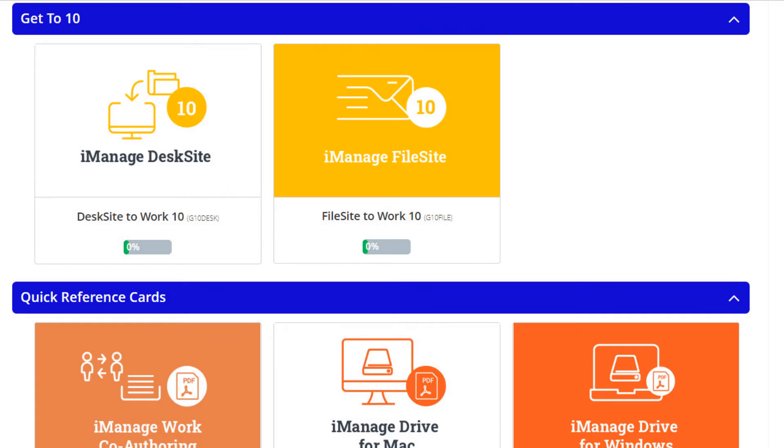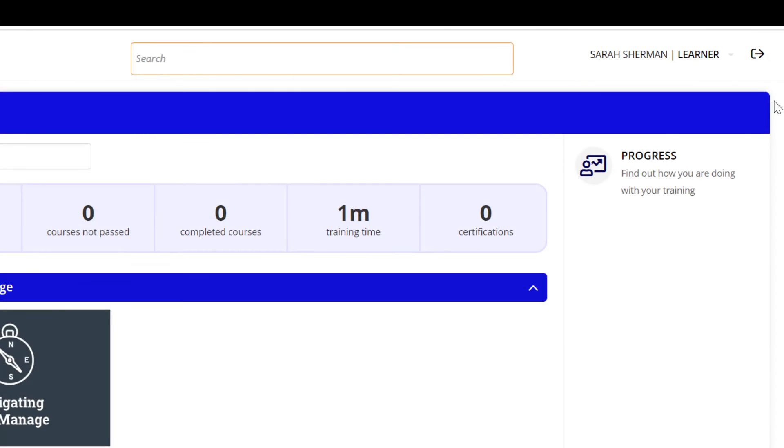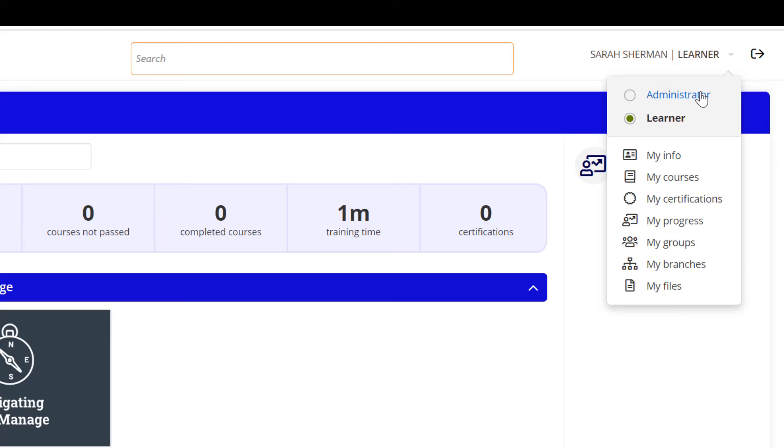eLearning courses designed specifically for administrators and organizations in the process of transitioning to Work 10 are also included in Use iManage. These can be turned on and off depending on your organization's needs.